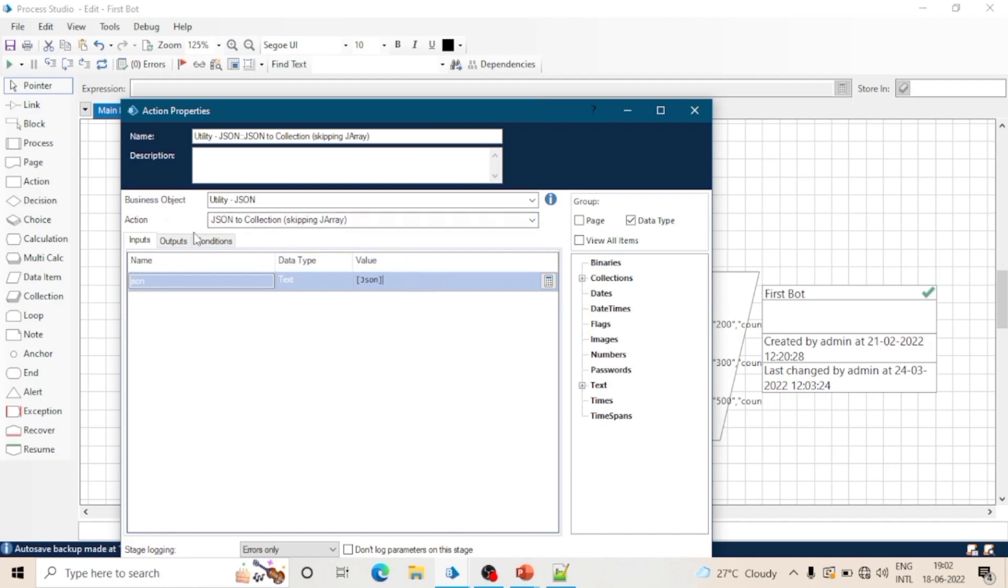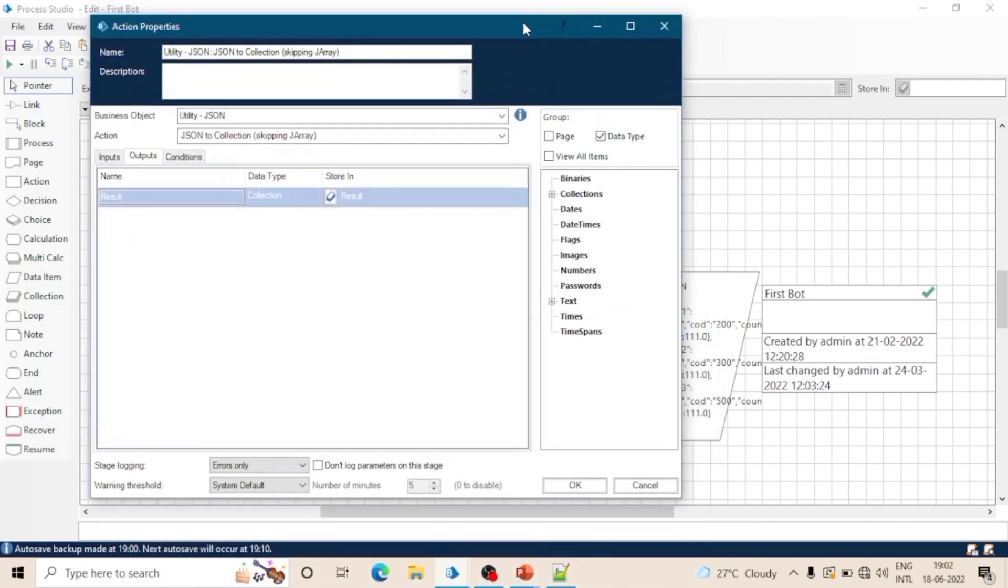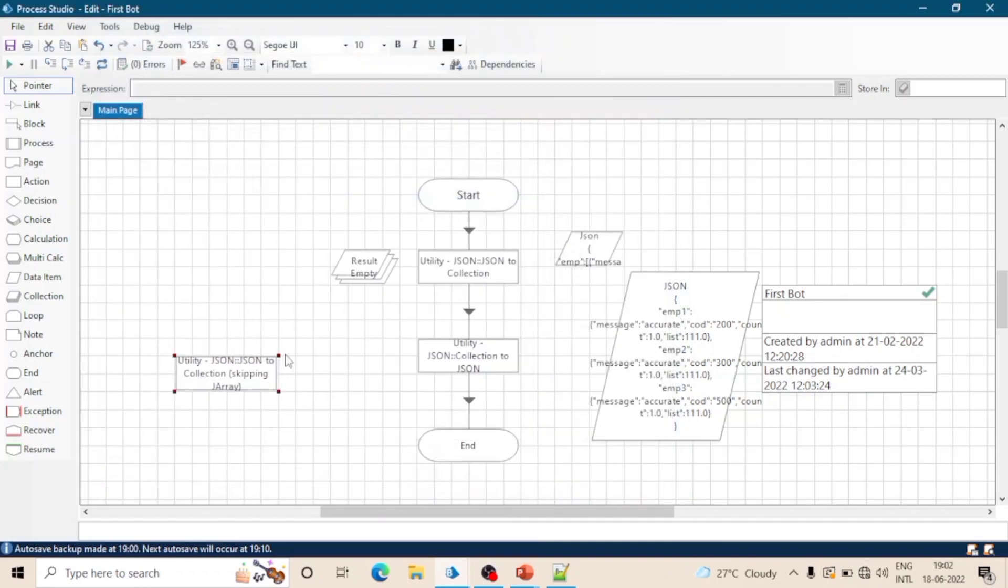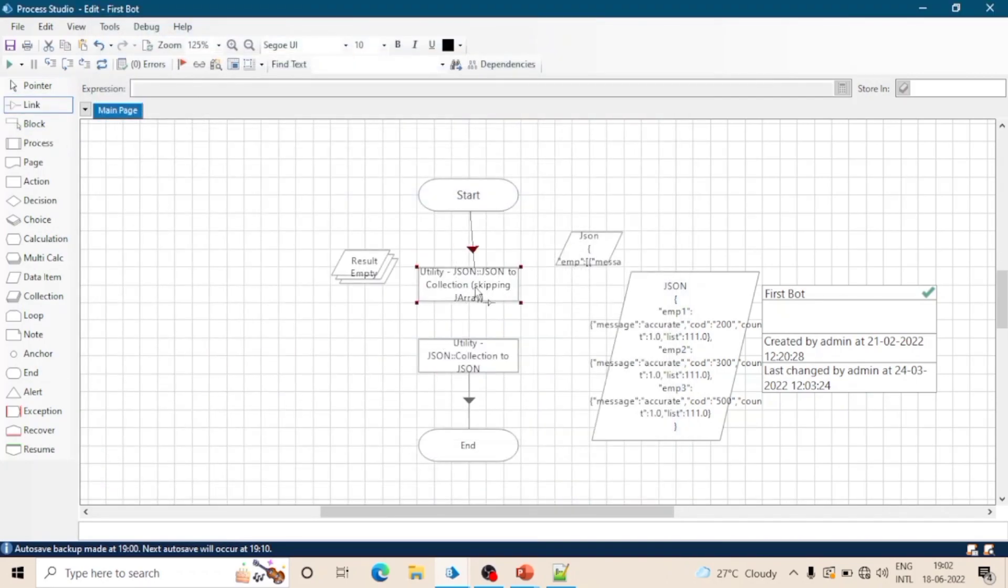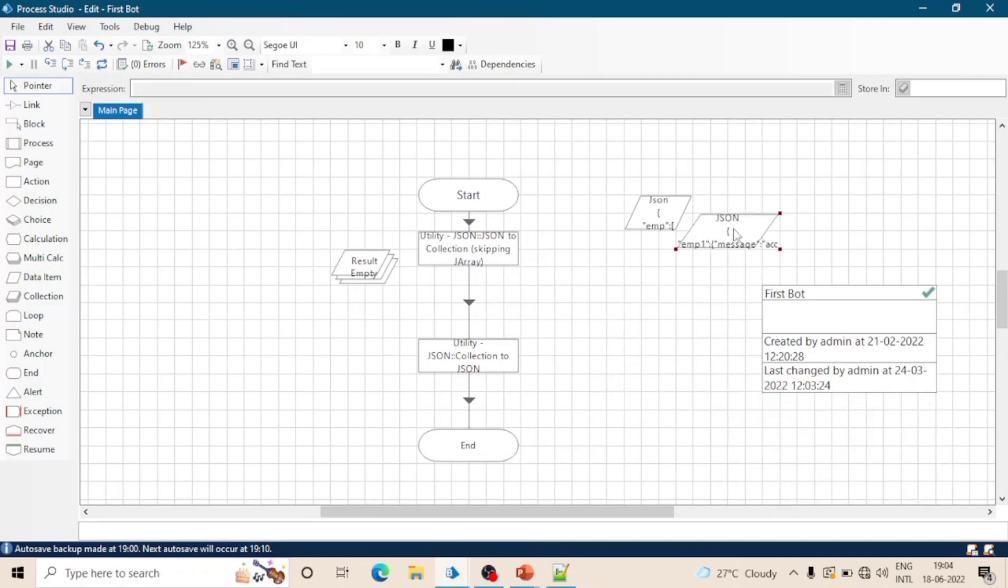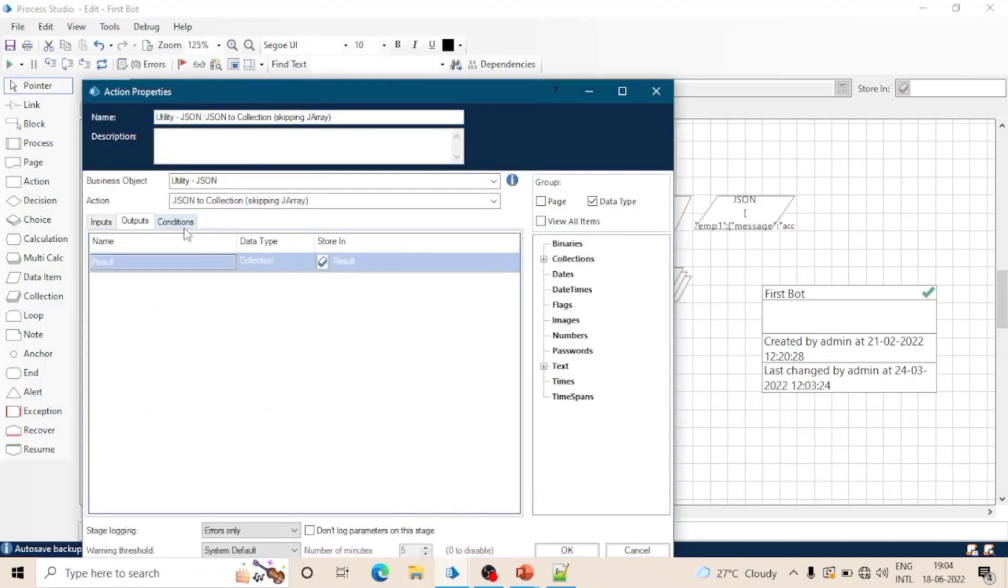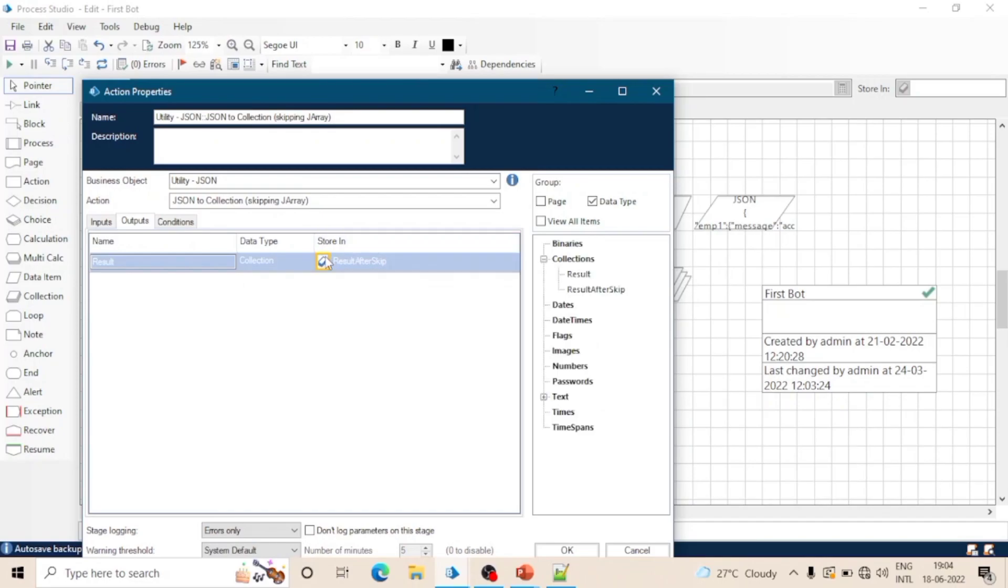For this we will use this action 'JSON to collection skipping J array'. But the question here is what is J array? We will see J array later. Let me adjust this. Let's create a new collection named as 'results after skipping' so that we can differentiate between these two collections.